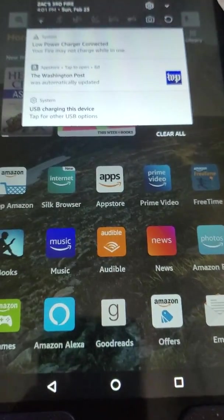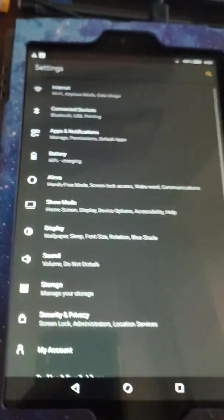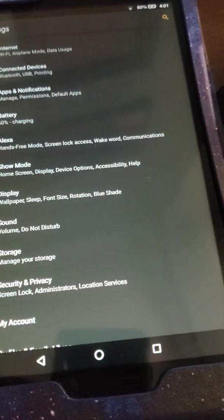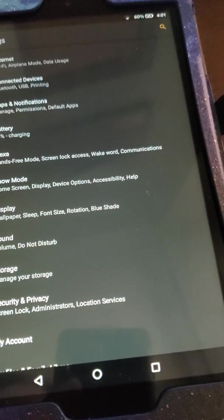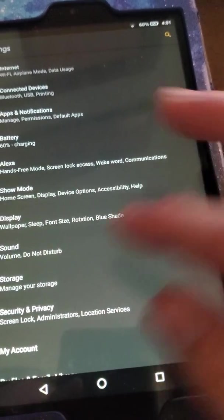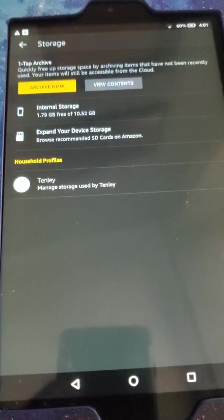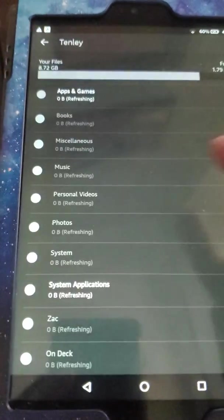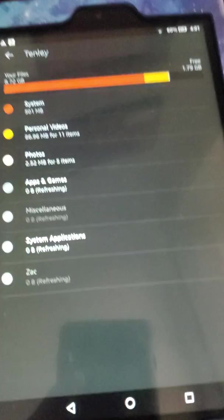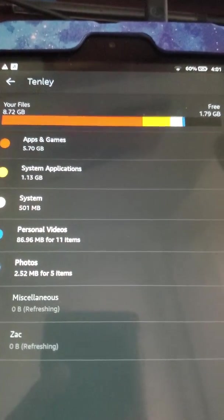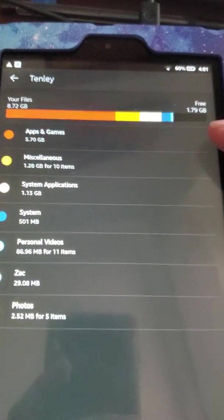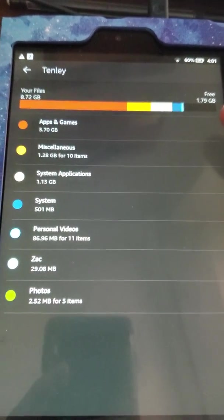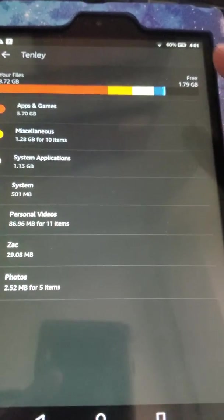So what we were doing was we were going in on my account, not on the free time account, on the adult account, and we went in and I would go to storage to manage my storage. And then here's my kid's account, click on that, and I see I only have 1.8 gigs free now because I've deleted some stuff, but it was zero.